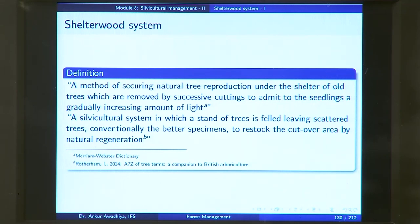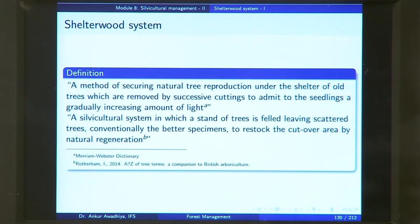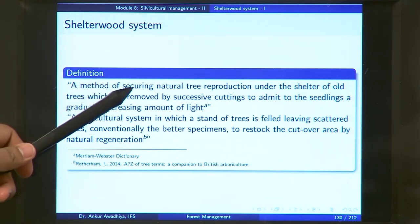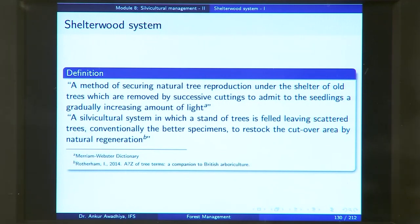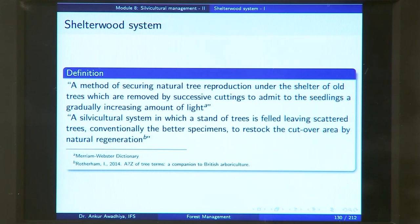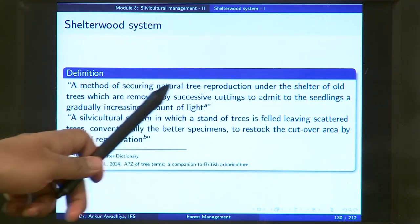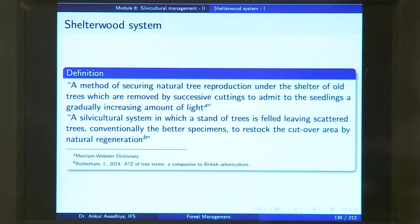More formally, we define a Shelterwood System as a method of securing natural tree reproduction under the shelter of old trees, which are removed by successive cuttings to admit to the seedlings a gradually increasing amount of light. In the case of a Shelterwood System, we are going with natural regeneration — you could even go with assisted natural regeneration — but we do not have artificial regeneration. This reproduction is done under the shelter of the older trees, which is why we call it a Shelterwood System.